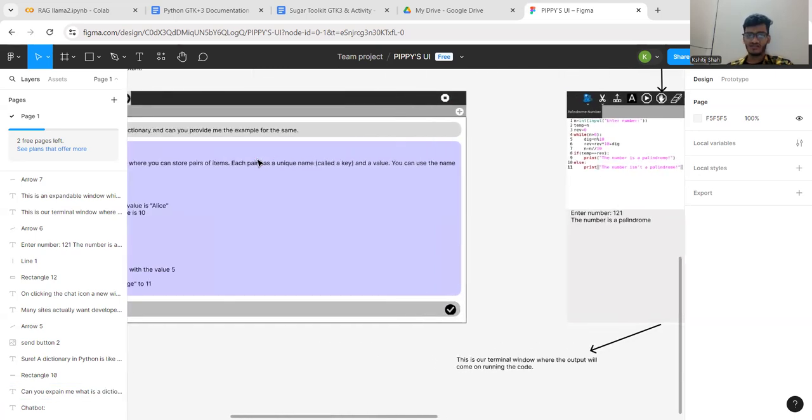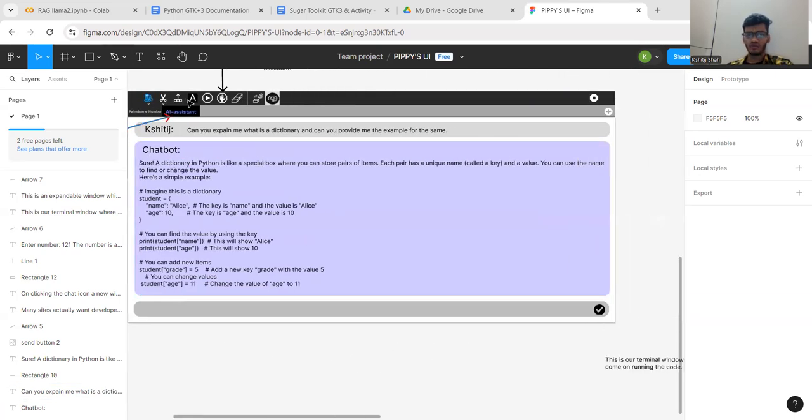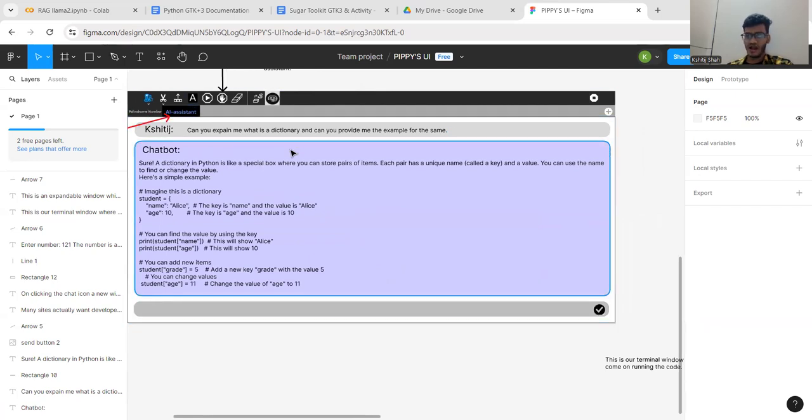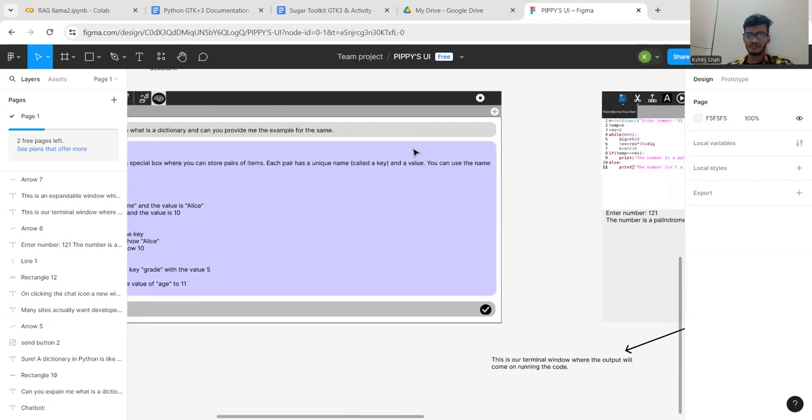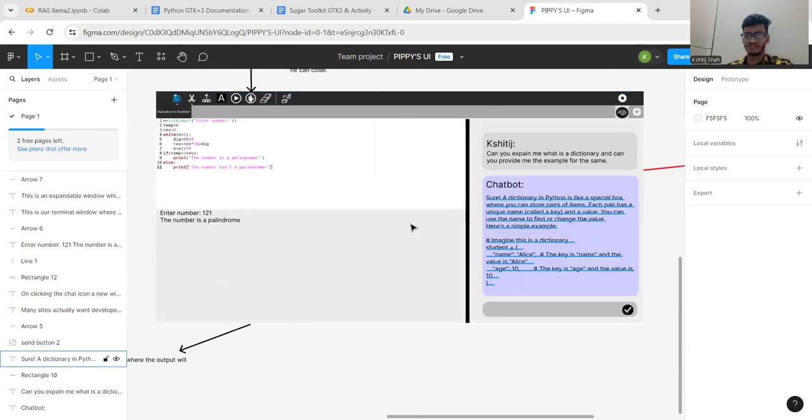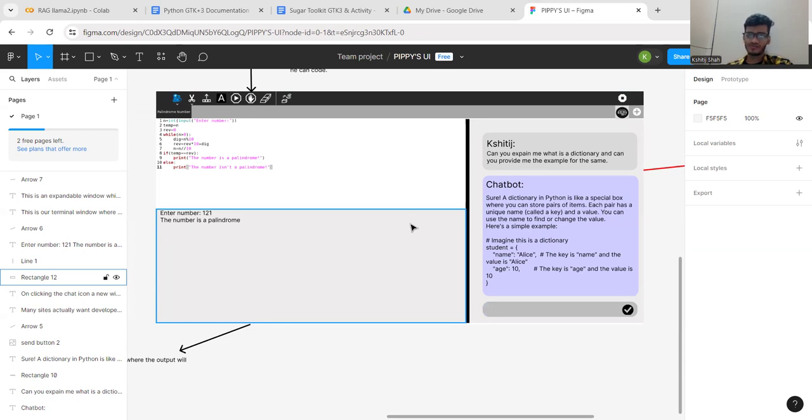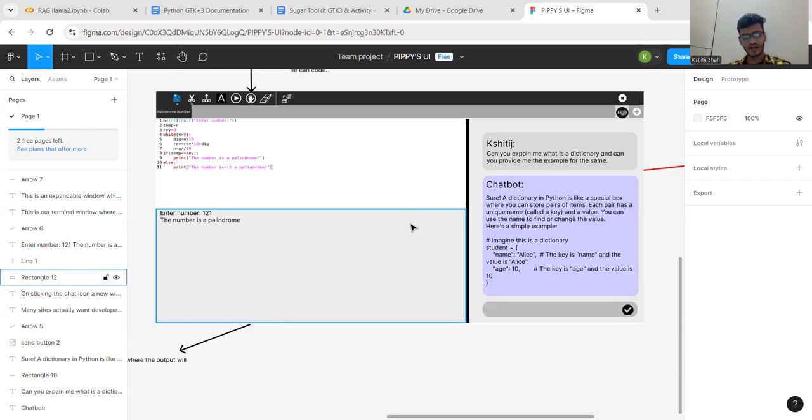This is better for kids as well as developers because they can use the AI assistant and code simultaneously. Whereas in the other approach, they would have to continuously switch between tabs, which isn't advisable because it makes kids get distracted. We've finalized this approach. Currently, we're trying to optimize this UI design as fast as possible.